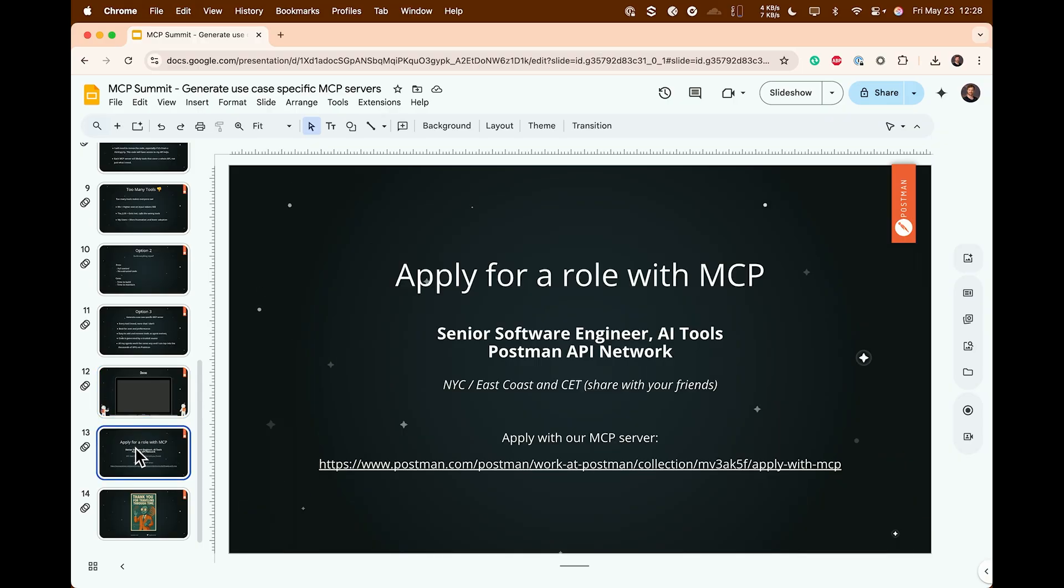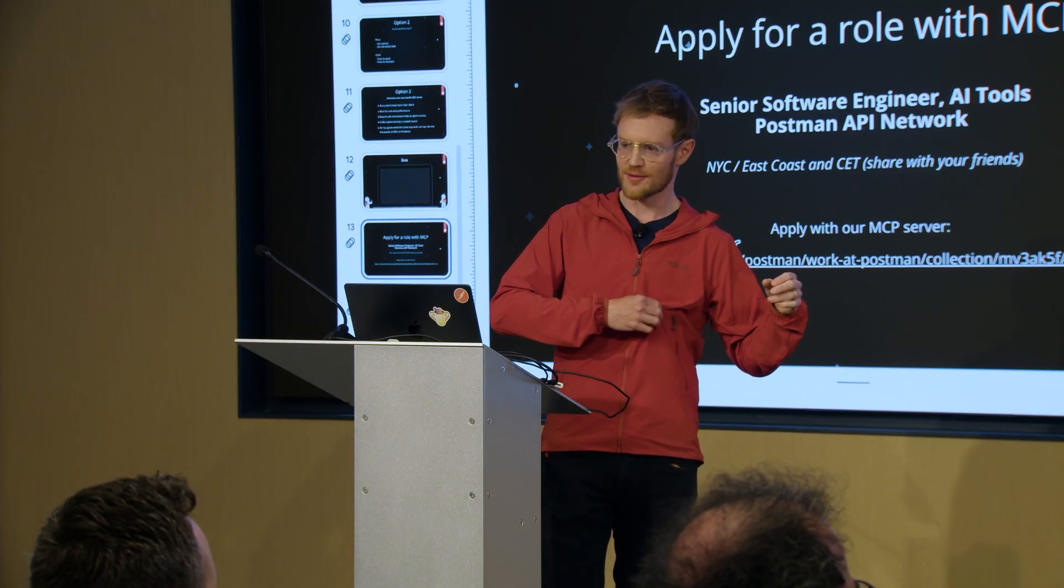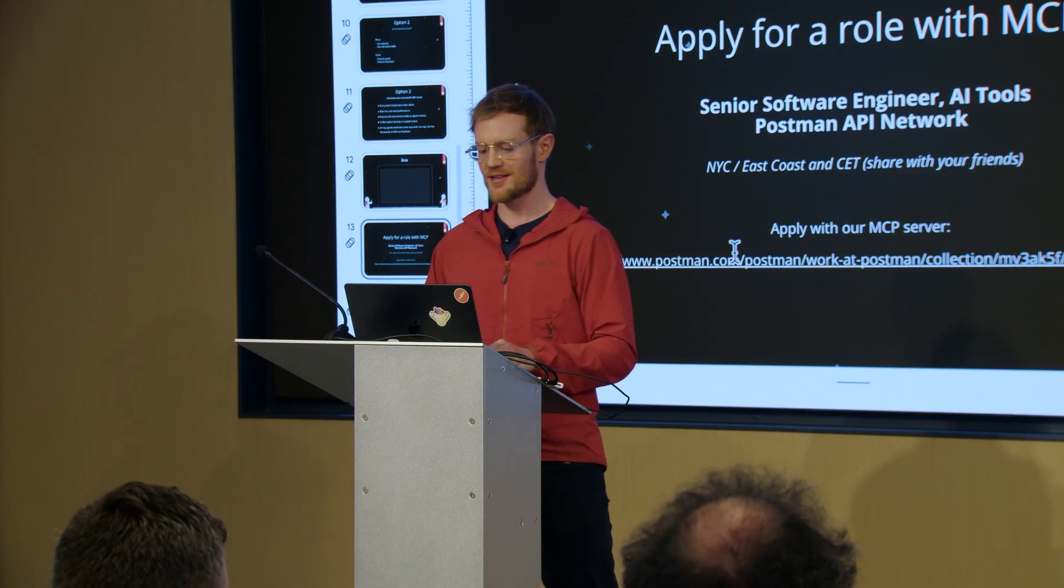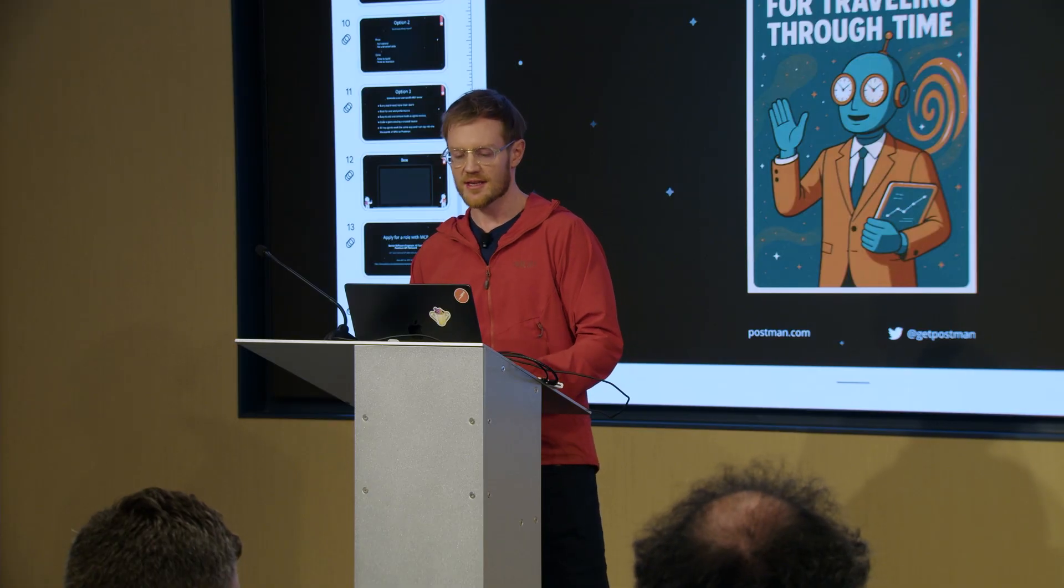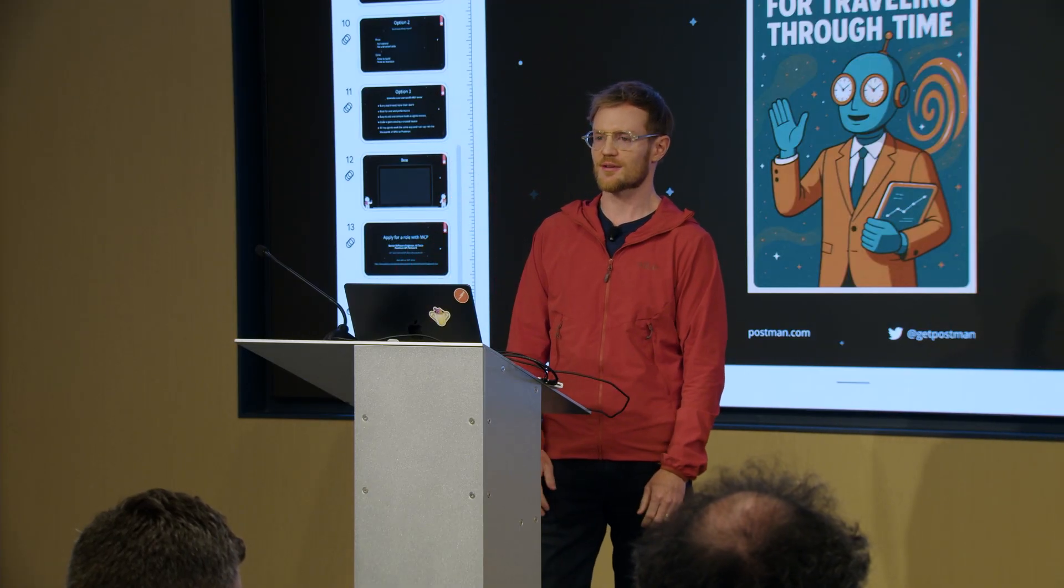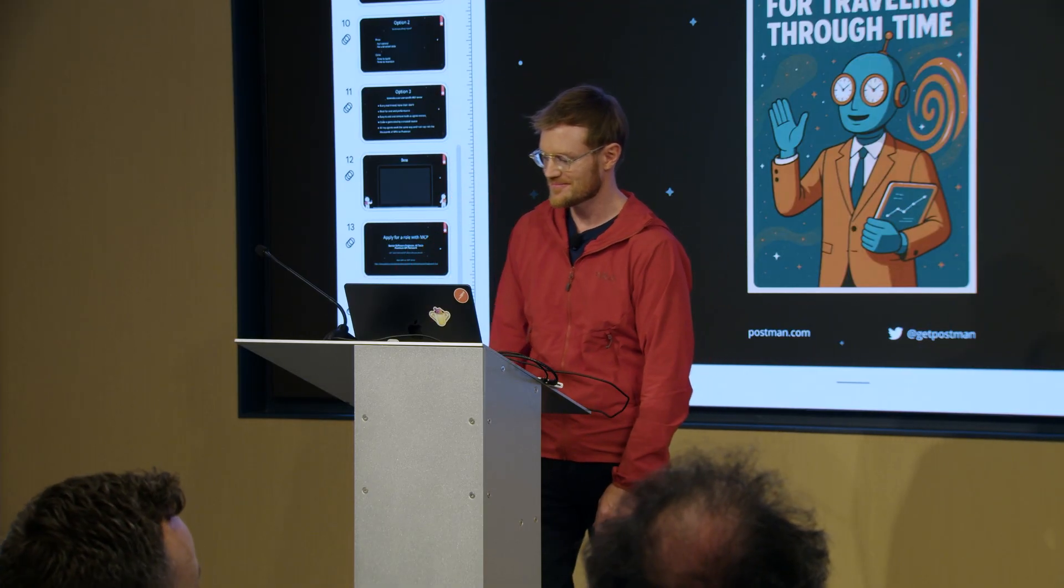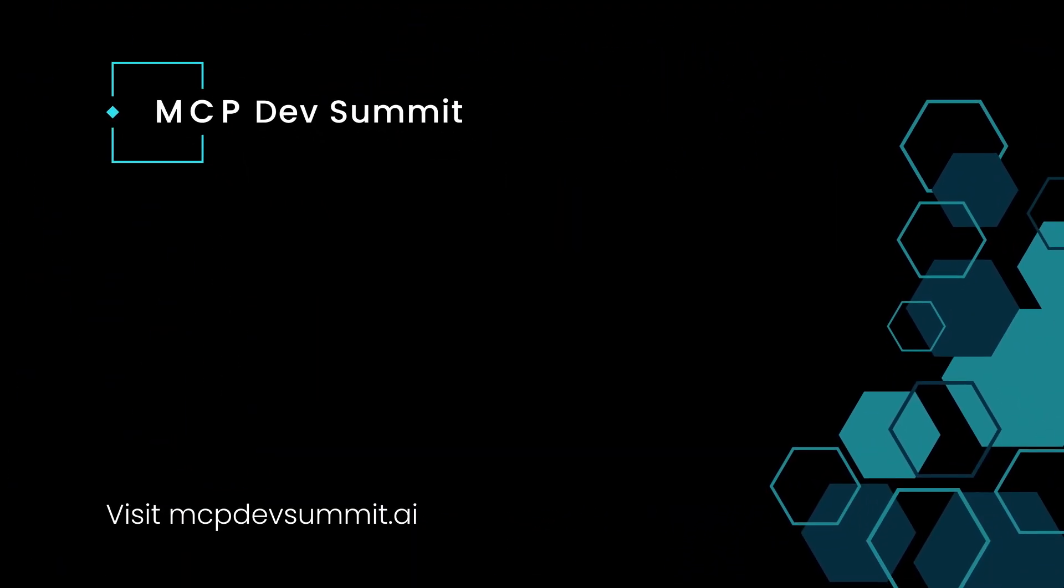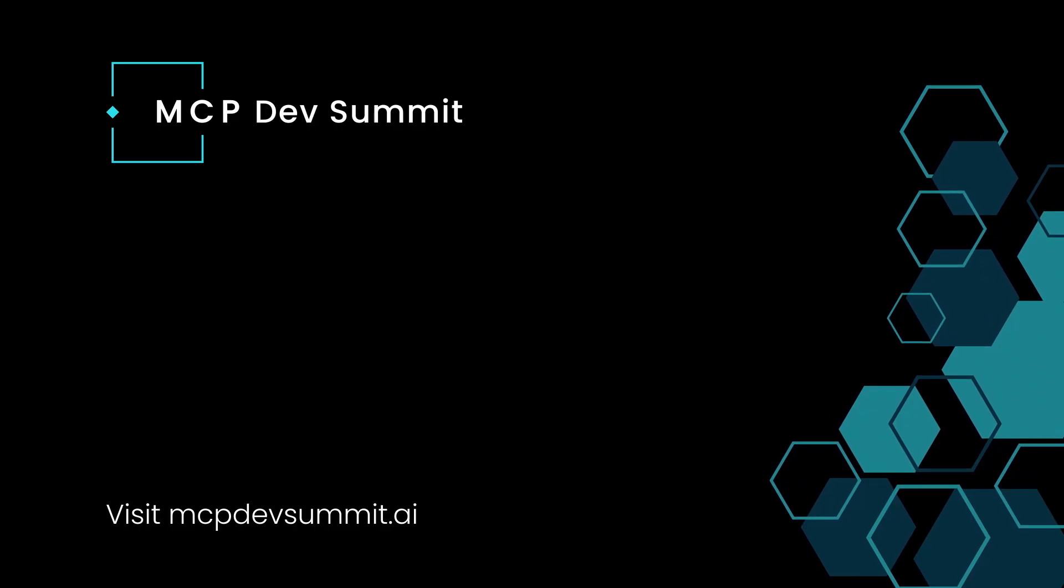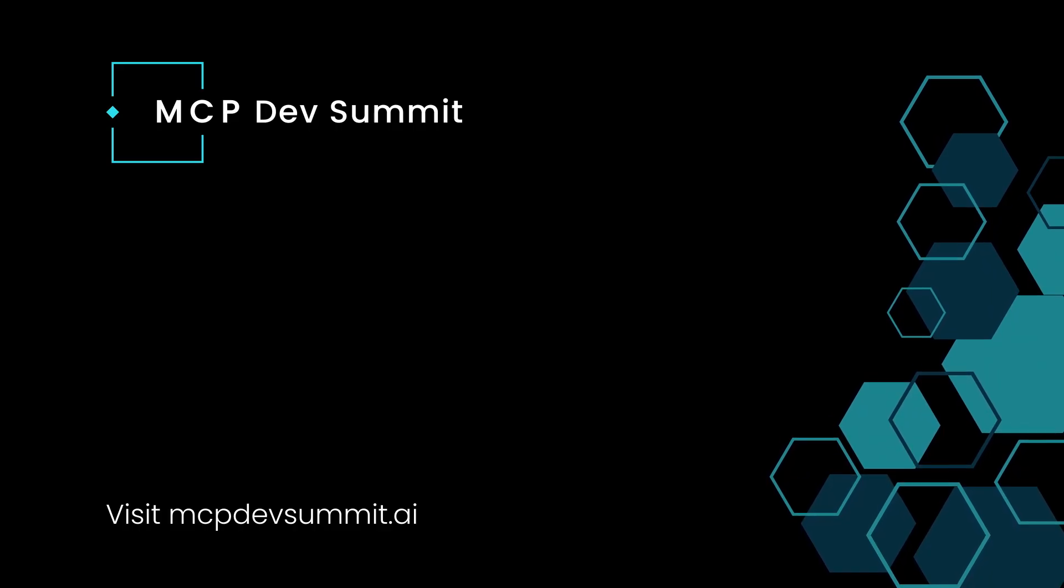So just want to say we are hiring at Postman for an engineer on my team to work on AI tools. And you can actually apply with a specific MCP server. If you search for apply for a role with MCP, come find me. I'm wearing this sort of orangish jacket. I'll be easy to find. Otherwise, thank you all very much for traveling through time today.